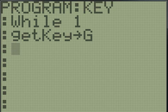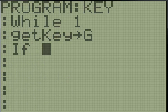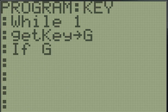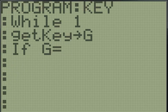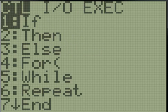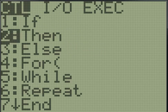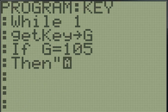We're going to use the Enter key, and that is 105. If we make an if statement, if G is equal to 105, then we want it to display something. We'll have it display A.